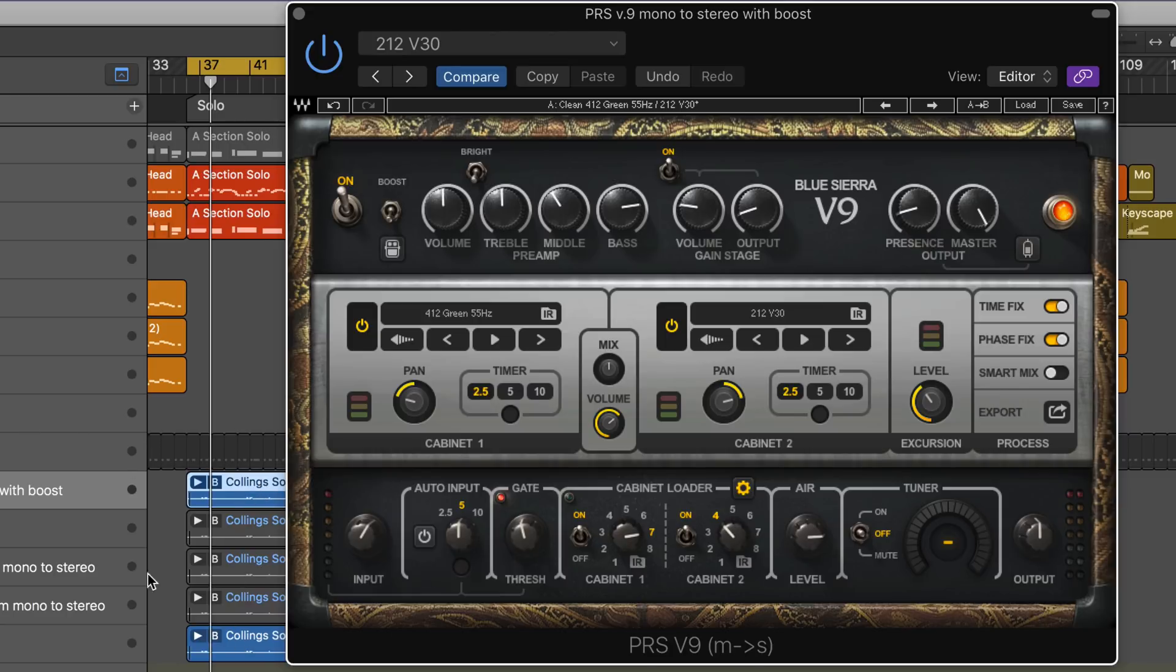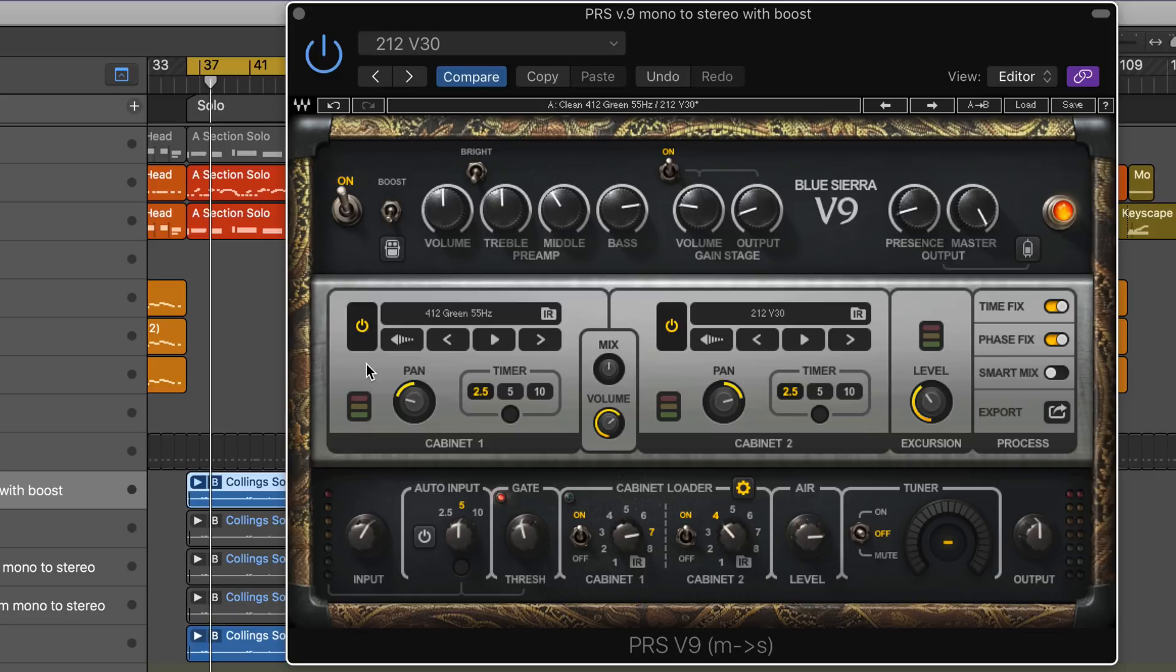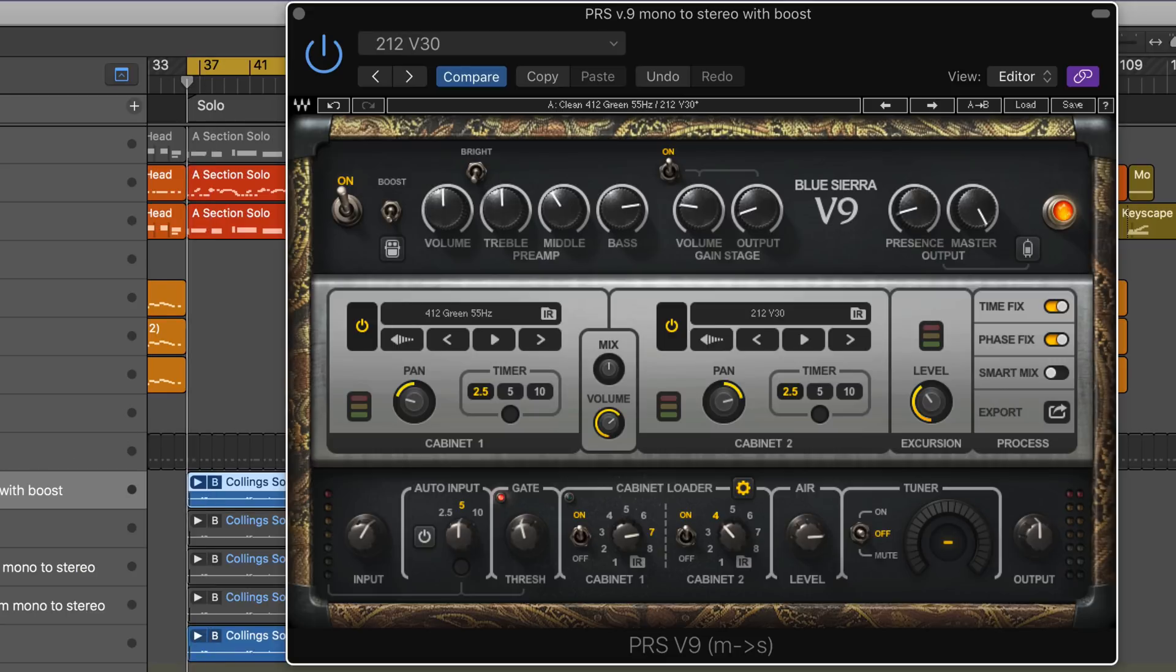I've got a section solo here on five different tracks with different instances and settings. I'm going to play this and cycle through them so we can compare them back to back. We'll hear some of the different characteristics and qualities these have. I'm starting with the PRS Version 9 in a mono to stereo instance with a little boost for an aggressive sound.